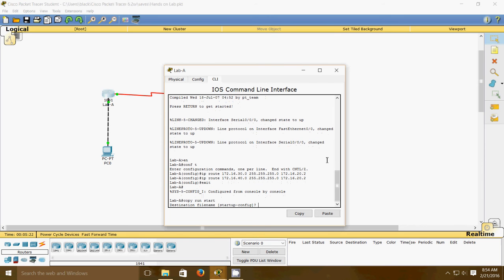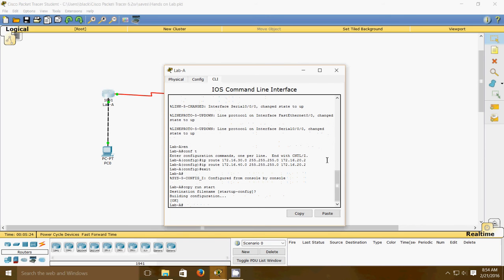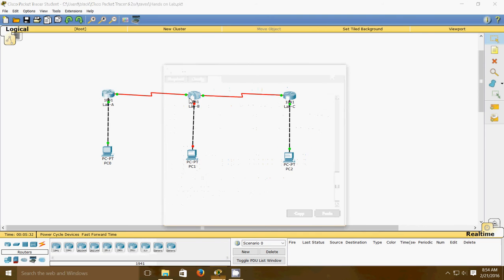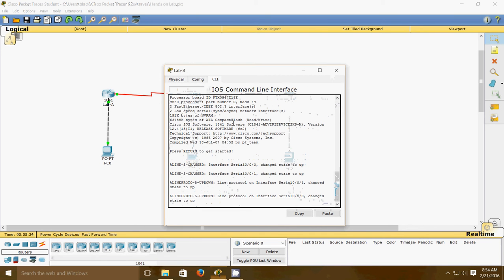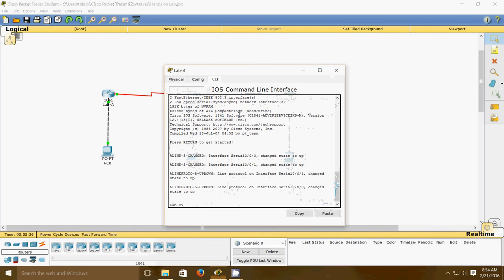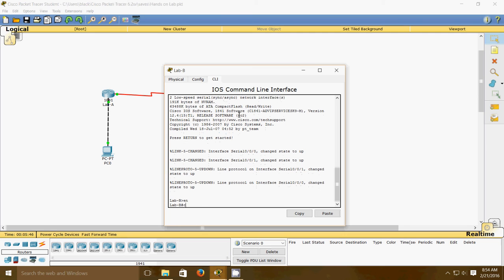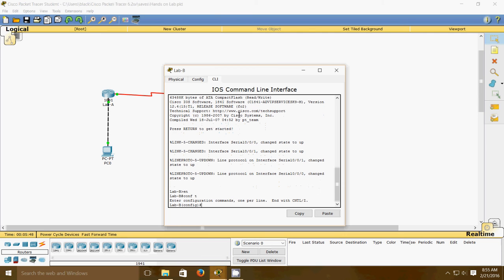Step three: we'll go to the Lab B router, which has direct connections to networks 172.16.20.0 and 172.16.30.0. You need to add routes to networks 172.16.10.0 and 172.16.40.0. We'll use similar commands as step one, but with different addresses.